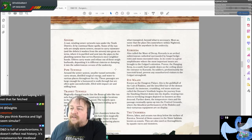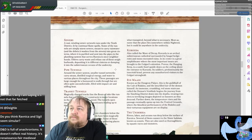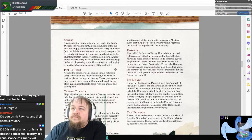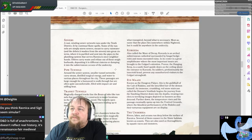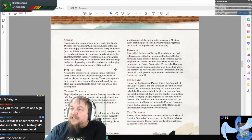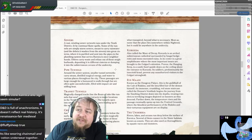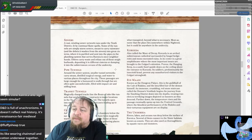Fluffy Sheep says D&D is full of anachronisms — it doesn't reflect real history, it's Renaissance fair medieval. Mnemonica notes the first steam turbine is from 1551, artifact firearms from 1396 in Europe. Anachronisms do happen, Fluffy Sheep — you make a very good point. It's like wearing chain mail and cotton underwear together.